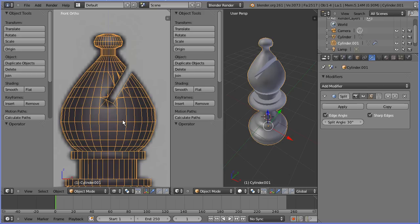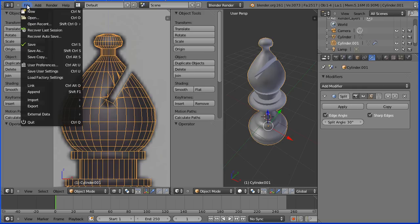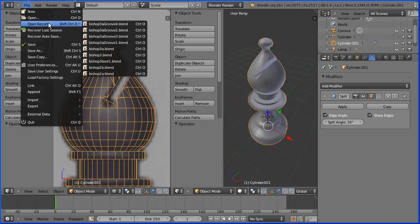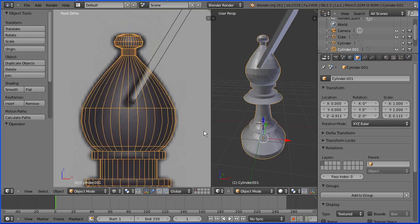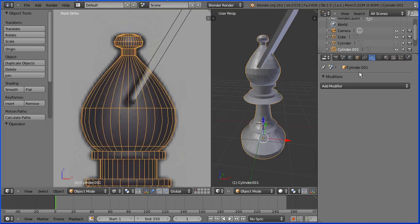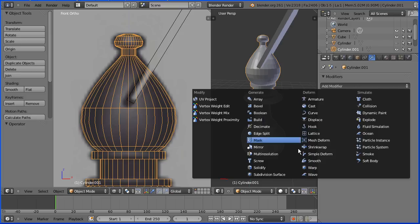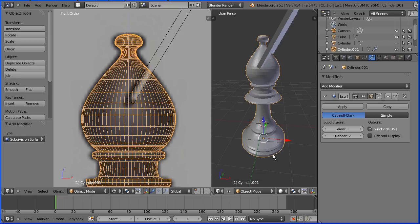For a high poly version of the model, I found I got the best results by applying the subdivision surface modifier first. So I'm going back to an earlier version of the model before I added the boolean modifier. I'm going to select the bishop and add the subdivision surface modifier.